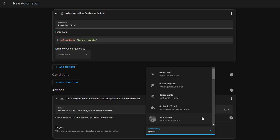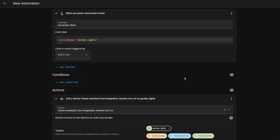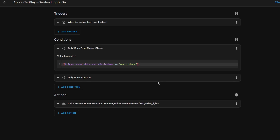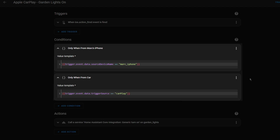Before finishing the automation, you can add some really clever conditions. When the event is fired, it includes additional information such as the name of the phone which triggered the automation, as well as whether the action was triggered from the phone itself, an Apple Watch, or from Apple CarPlay. This means you can get it to perform different actions based on where you triggered from, or restrict it to only do something if triggered from the car. The only missing piece is that you won't know which car it was triggered from if you drive multiple cars.